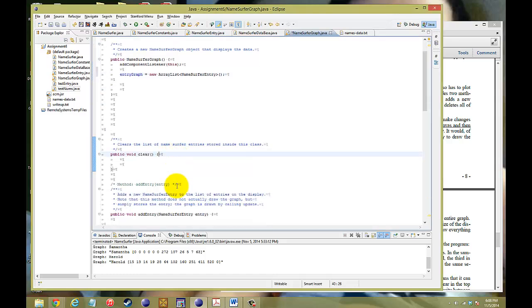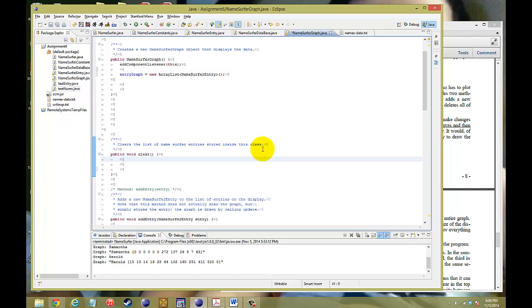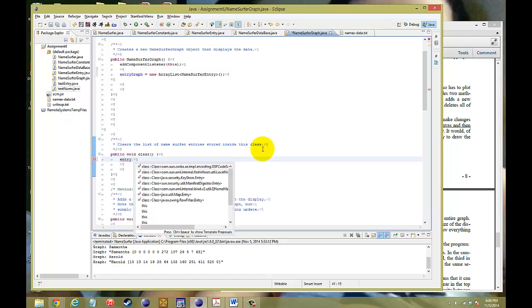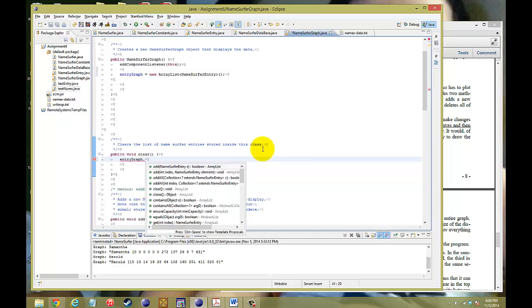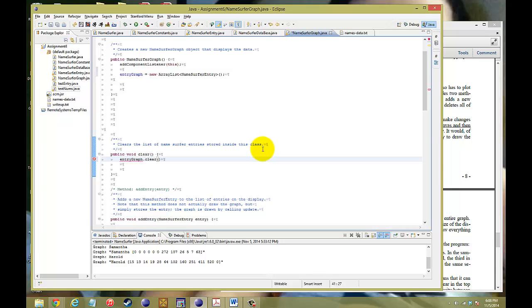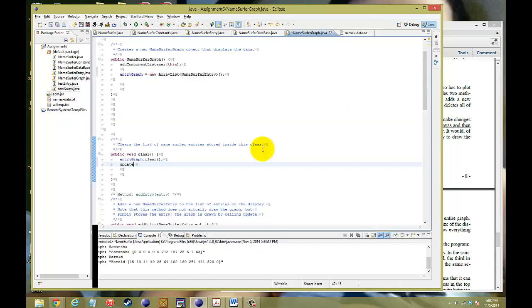Let's take a look at the clear method. Basically, we just want to clear the list of NameSurfers that we put in, so that's pretty easy. We just call entriesGraph.clear(), and that will delete all the elements of the ArrayList. And then of course we want to make sure the graph shows up as brand new, so we call update(), and it's going to update the whole graph with none of the entries.